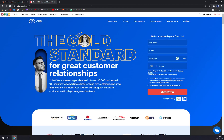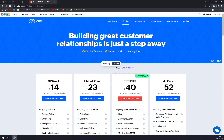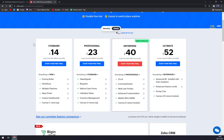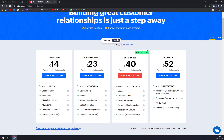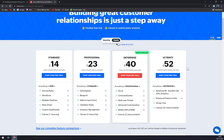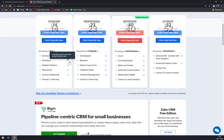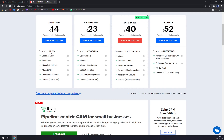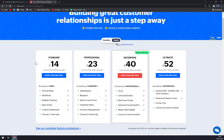Both Zoho and HubSpot provide excellent support and are well suited for iOS and Android. Zoho offers a trial version, and the Standard plan starts at $14. They also have Professional, Enterprise, and Ultimate tiers. This price is per user, not per contact, so for a larger company it adds up — for 10 users that's $140. In this case, billing is annual only; there's no monthly option.